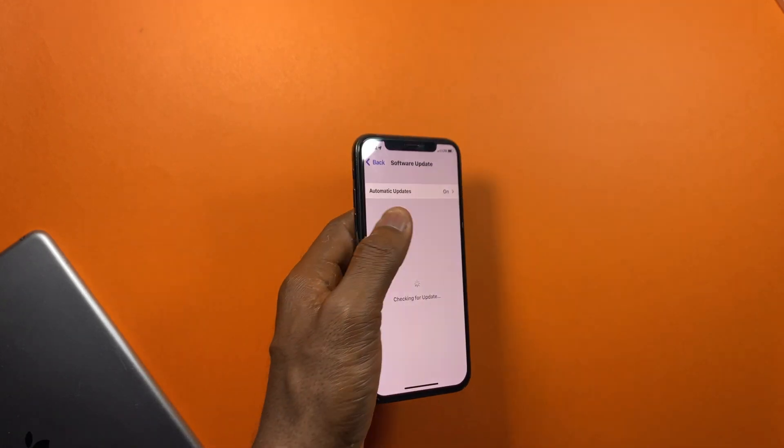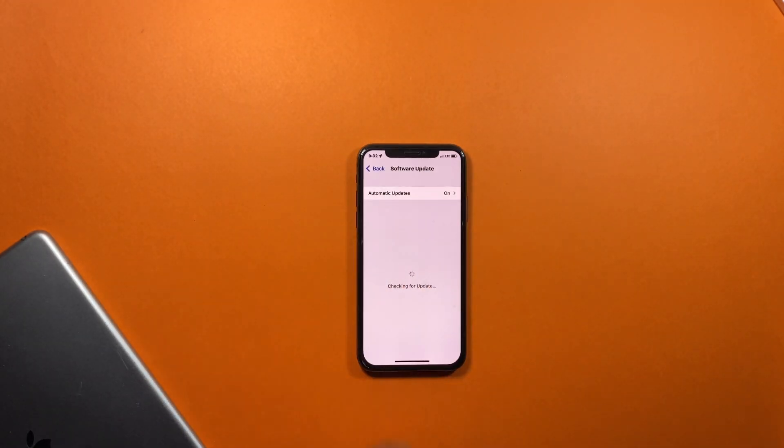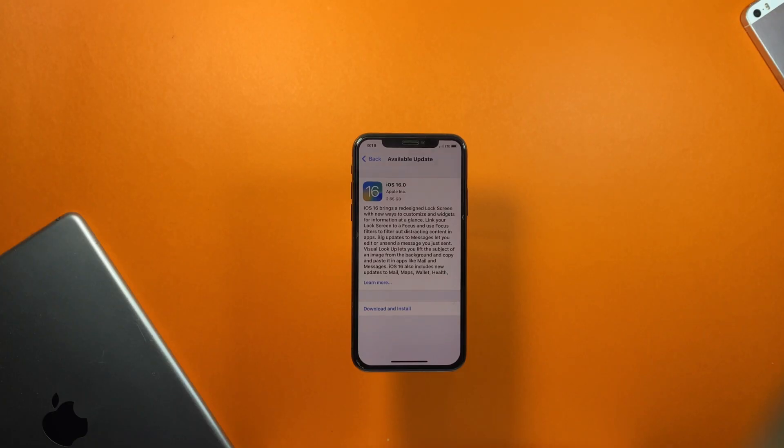If you are getting an error preventing you from downloading the update, try switching the dates a couple of times and the option should become available for you.